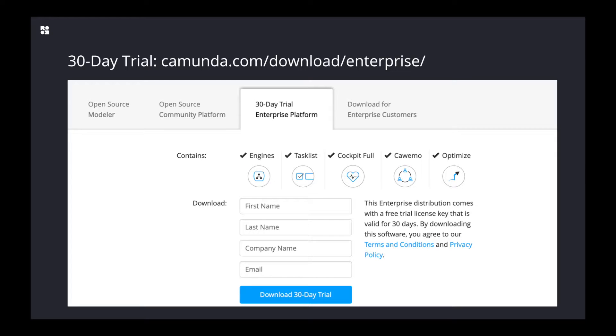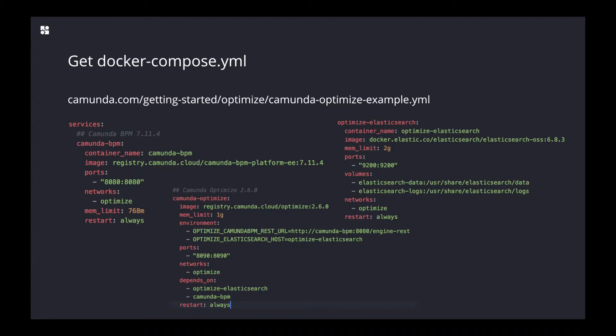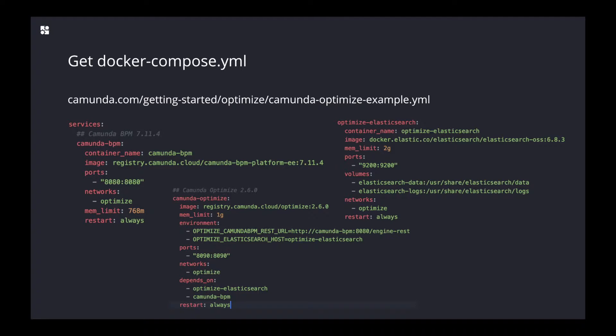Once you got this email, you can go to camunda.com/getting-started/optimize/camunda-optimize-example.yaml and download this file to your local machine. Within this file, you will find the different services that you need—different Docker images that we provide to get started with Optimize.